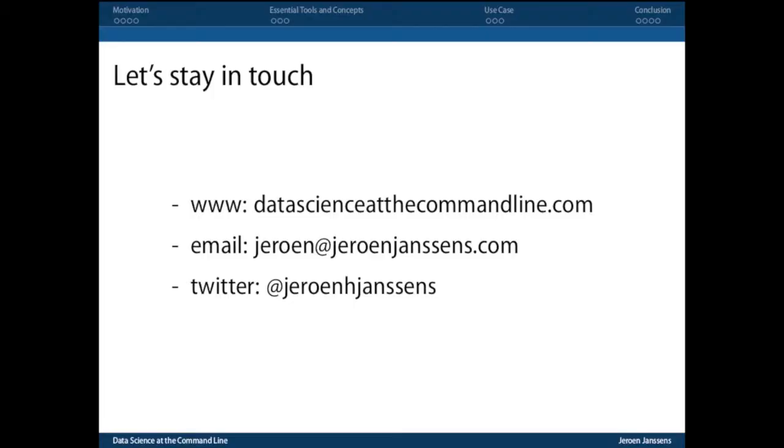So, first things first, let's stay in touch. I only get to stand here for 45 minutes and there's so much more that I want to talk to you about. The book has a website, datascience.commandline.com. Also, if you have any questions or if you've written a great command line tool yourself, let me know via email. I would be very happy if you provide me feedback or whatever.